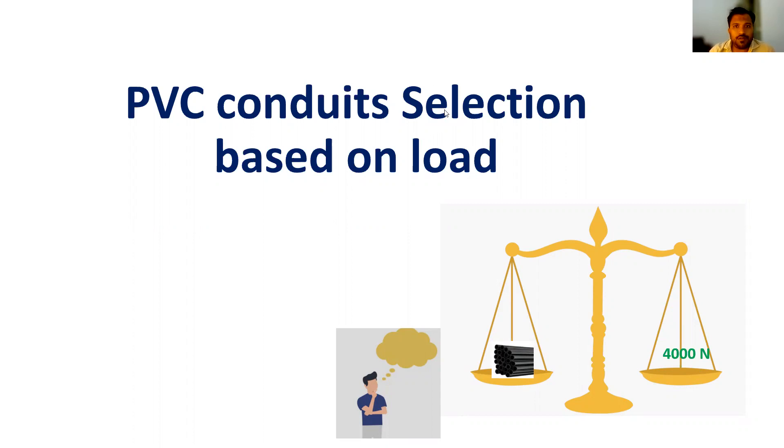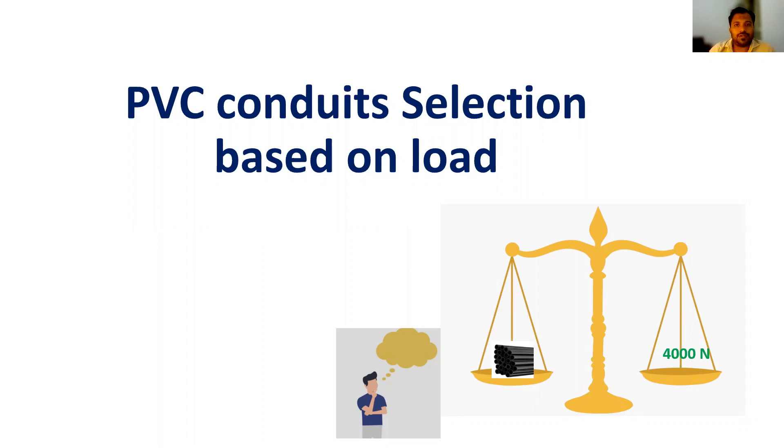Before starting the video, if you are new to my channel, just go to my video topics. I make videos on electrical designs, distribution boards, and many calculations in the building sector. If you watch those videos, you can gain knowledge.